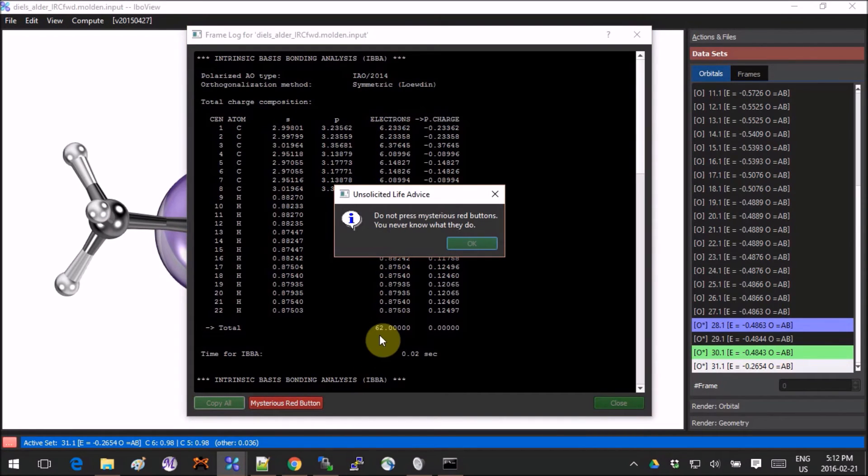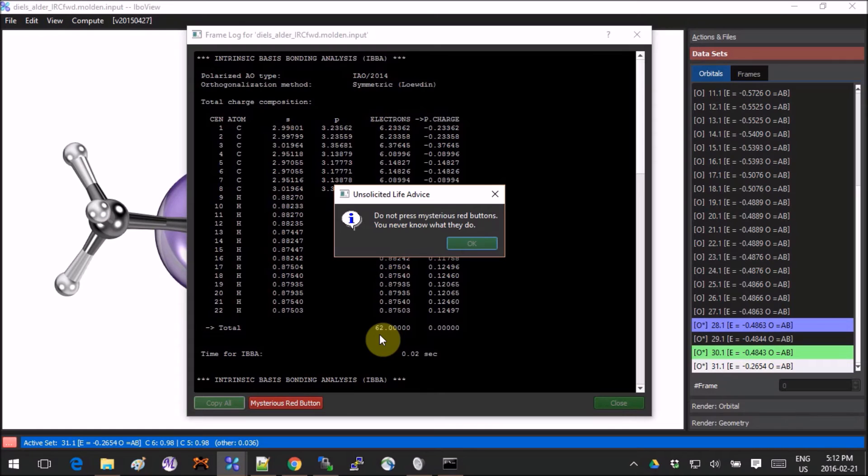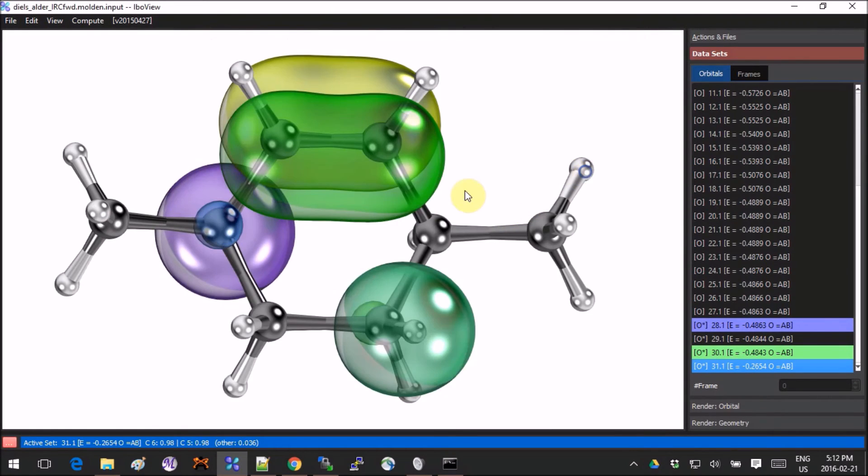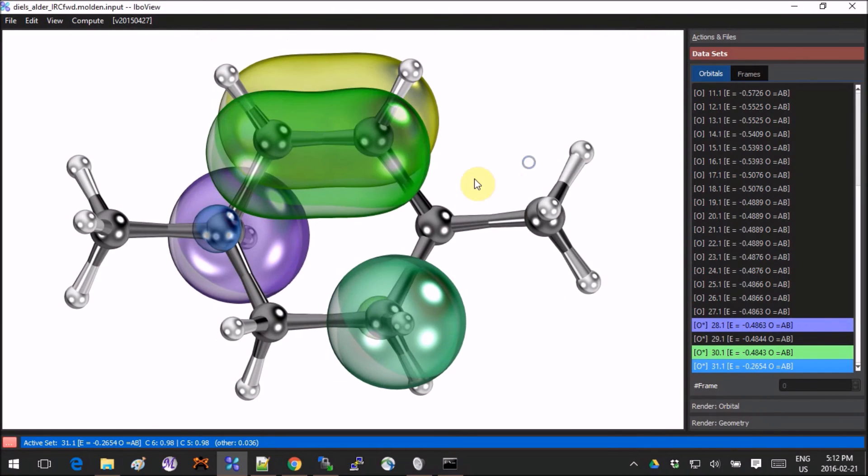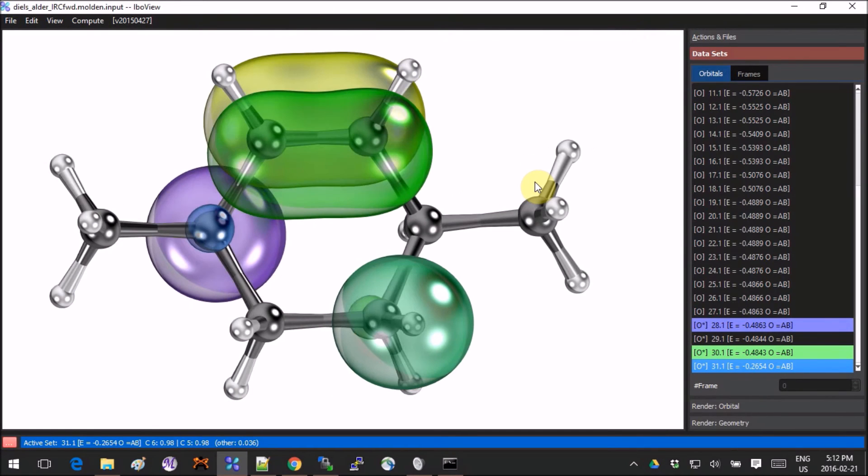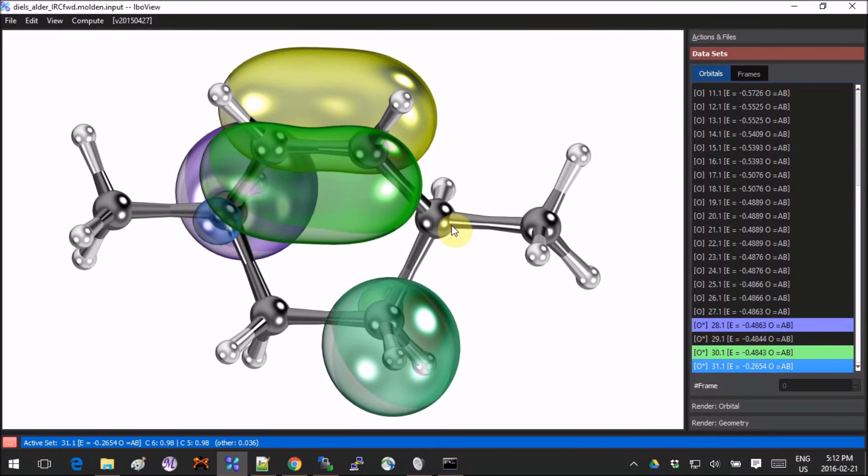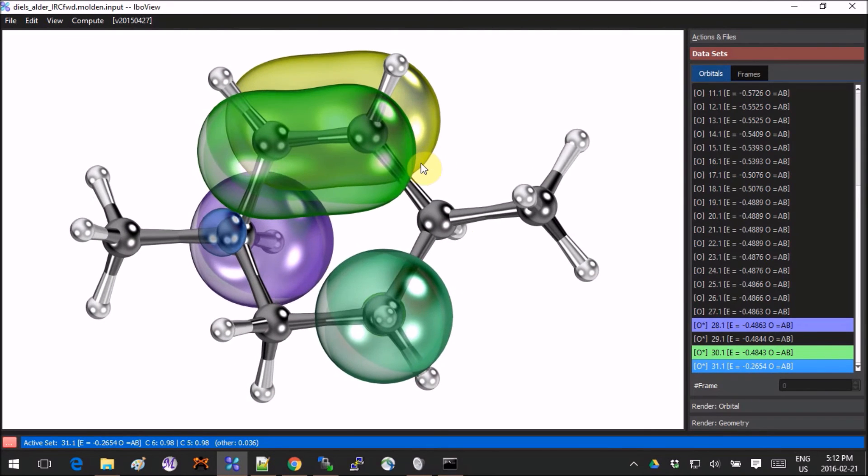There's a window opening—it's called Unsolicited Life Advice. Serious red buttons, you never know what they do. It's cute. It's so thoughtful. It's nice—like the developer cares for the user. That's very cute.